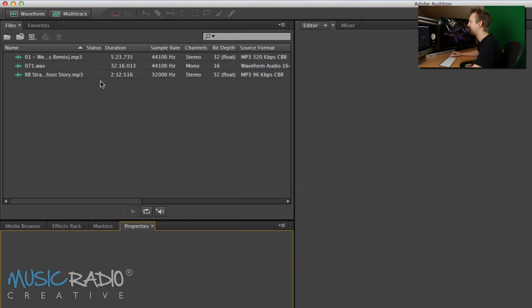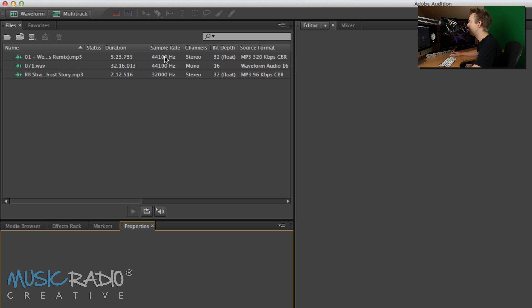Now when I click any of these files you'll see the properties appear below, but you can also check them along the top here. The sample rate, the channels, the bit depth are all important.